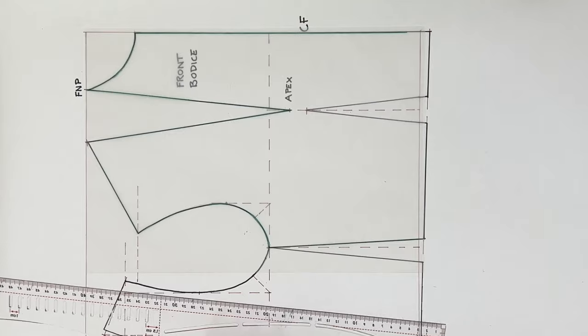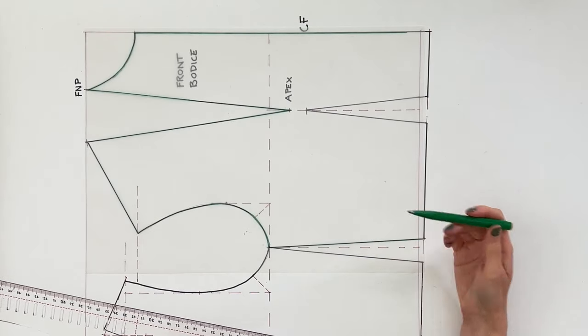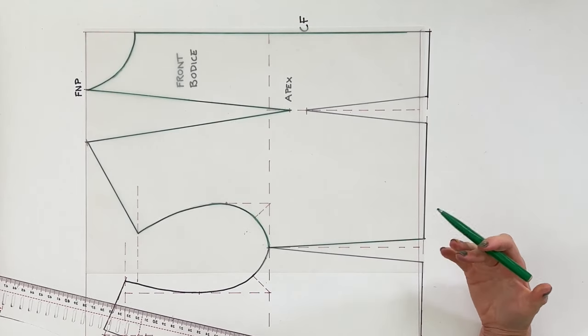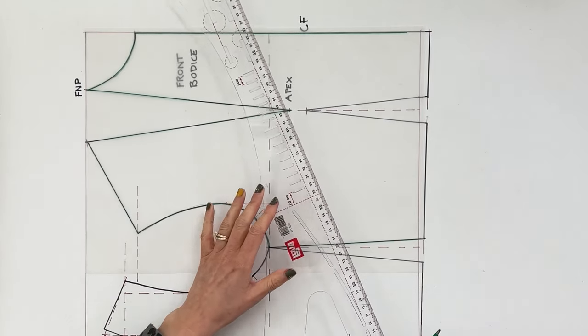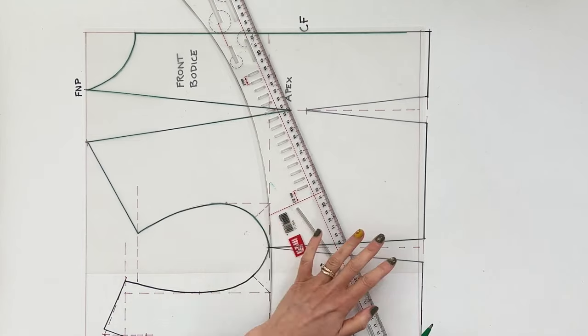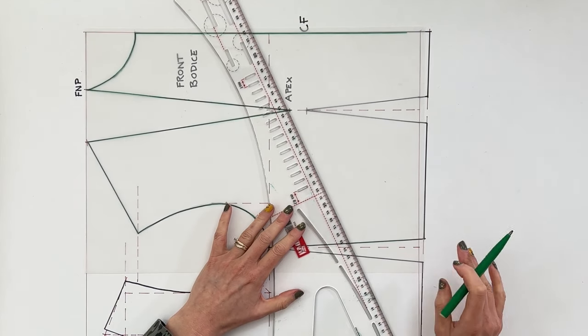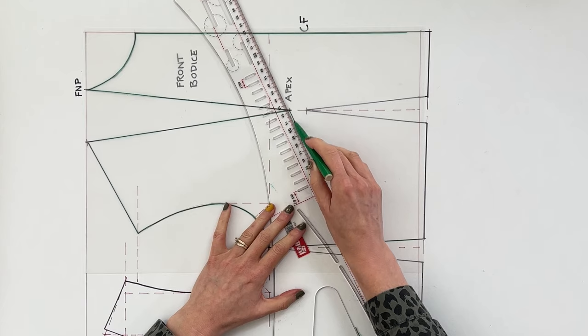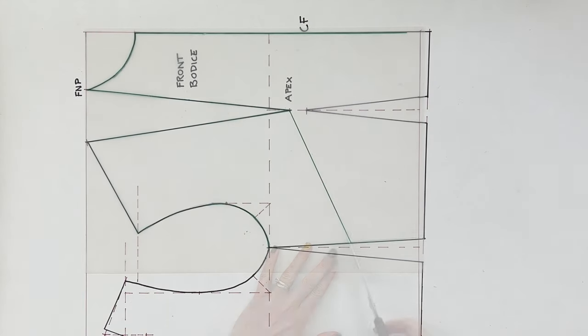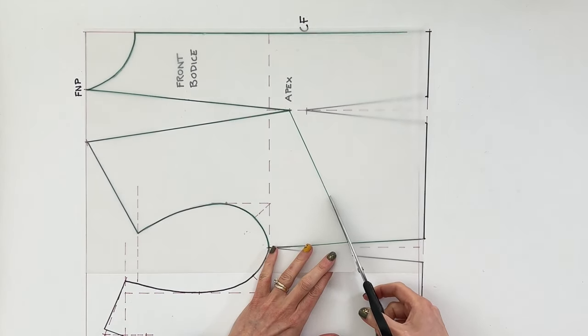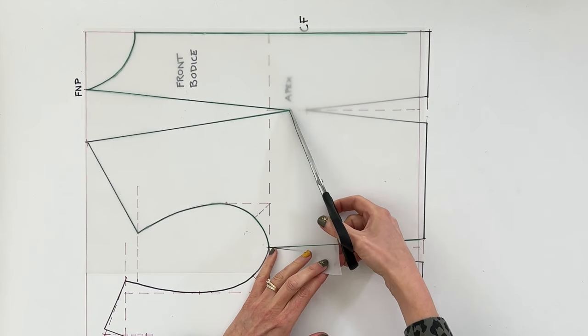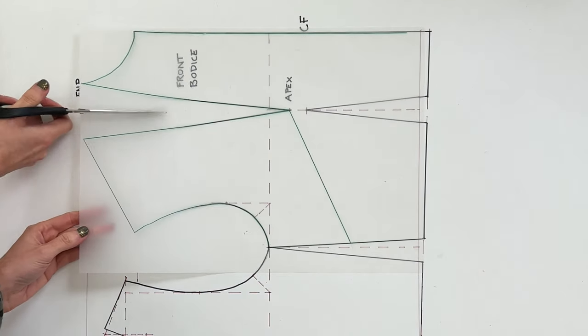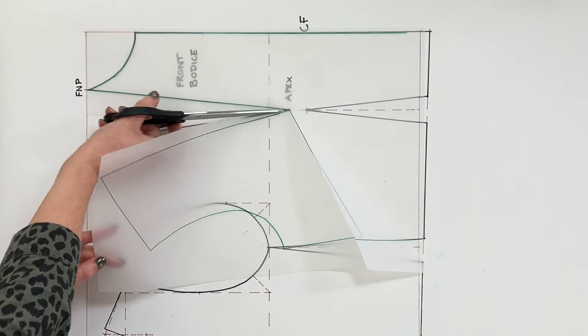The next thing I want to do is I want to close up that dart and move it onto the side seam just for now so that we can manipulate the shoulder a little bit further. So just draw a line from the apex to about halfway along the side seam. It doesn't have to be a specific point along the side seam, we just want it about halfway along. Next I want you to cut along that line to the apex making sure you leave a small pivot point, and likewise cut down the center of the bust dart up at the top.